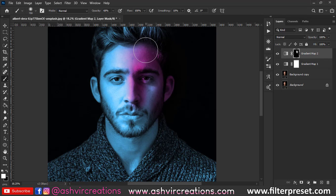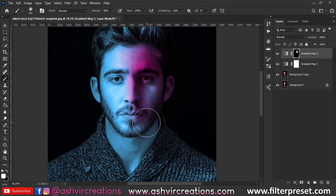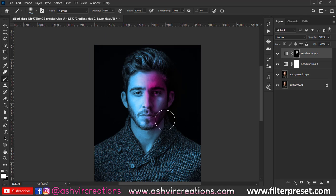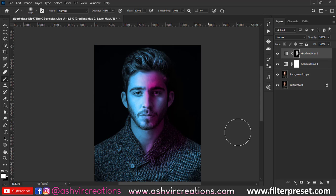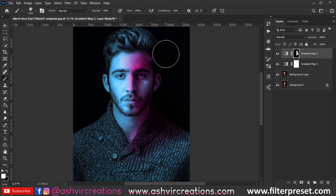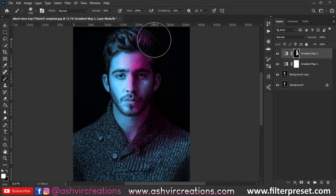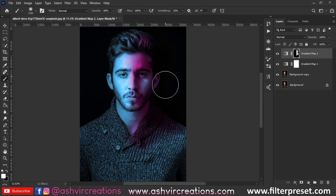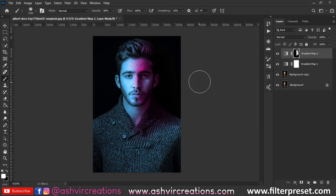Paint on the area where the shadows are present, mostly on one side of the photo. Make sure to set the opacity to around 50 or 60 percent — not 100 percent — that would be pretty perfect. Paint on the area where the shadows are present.